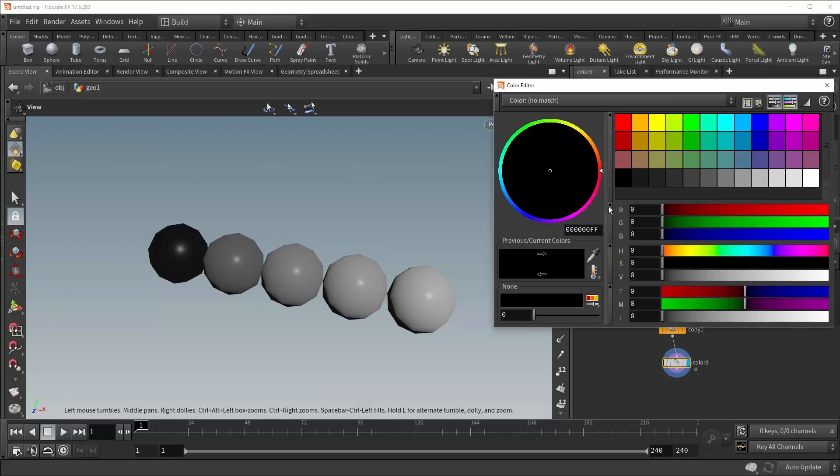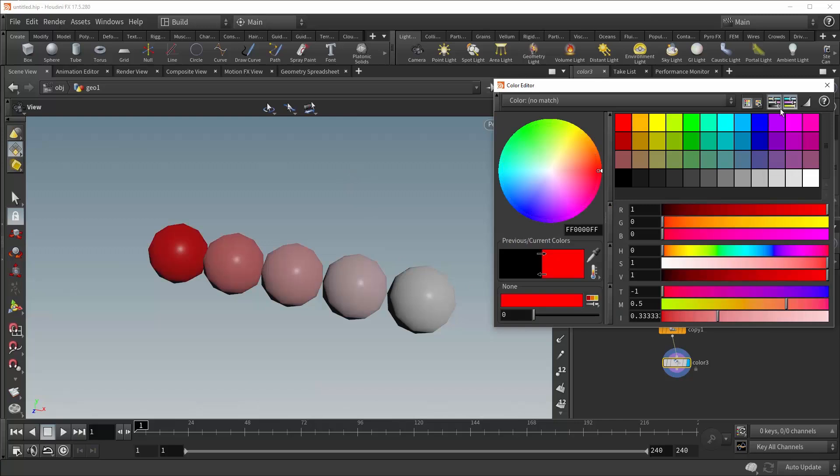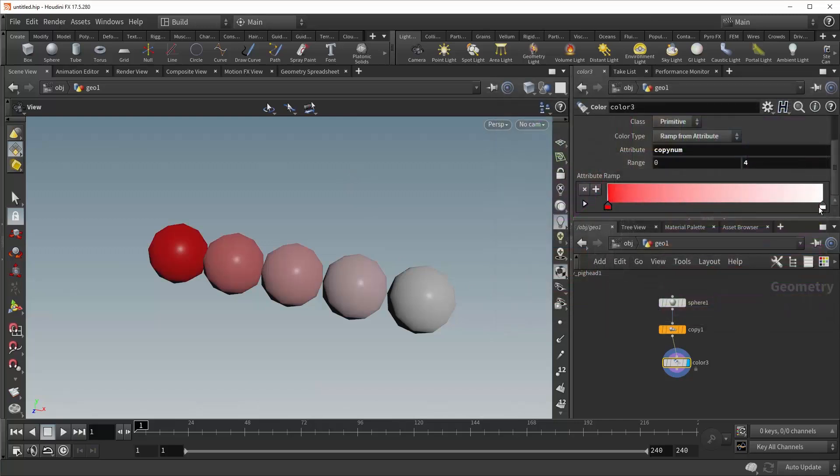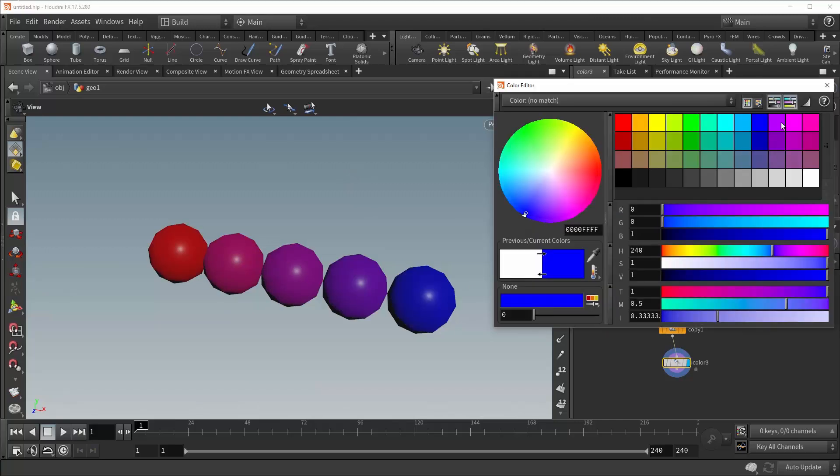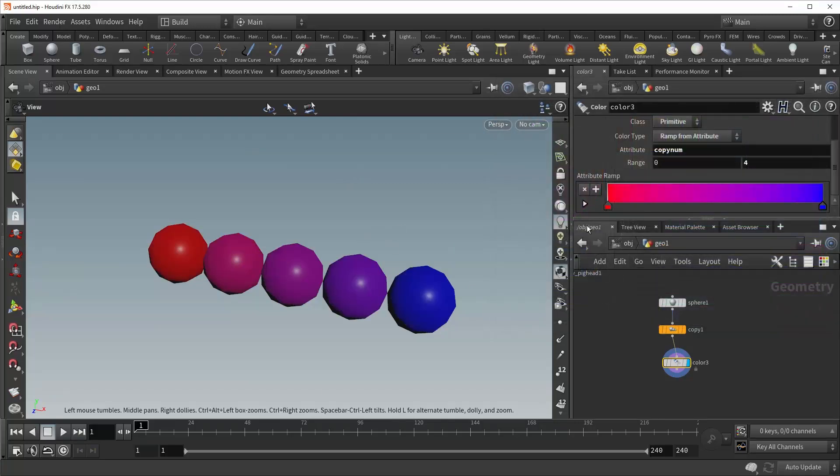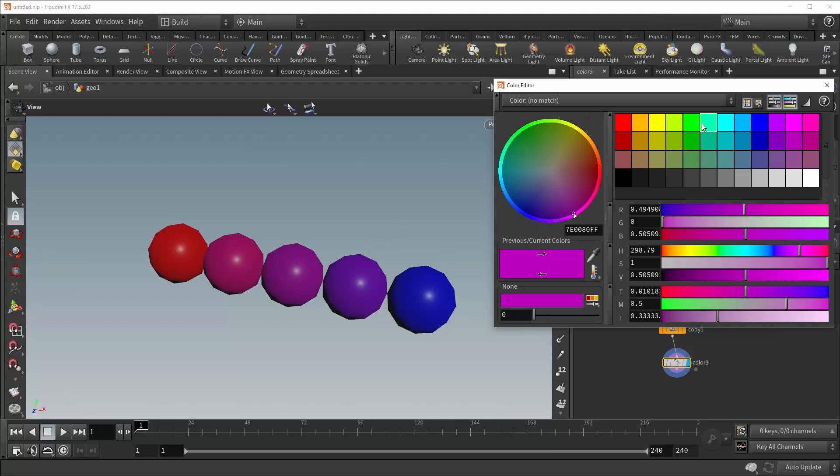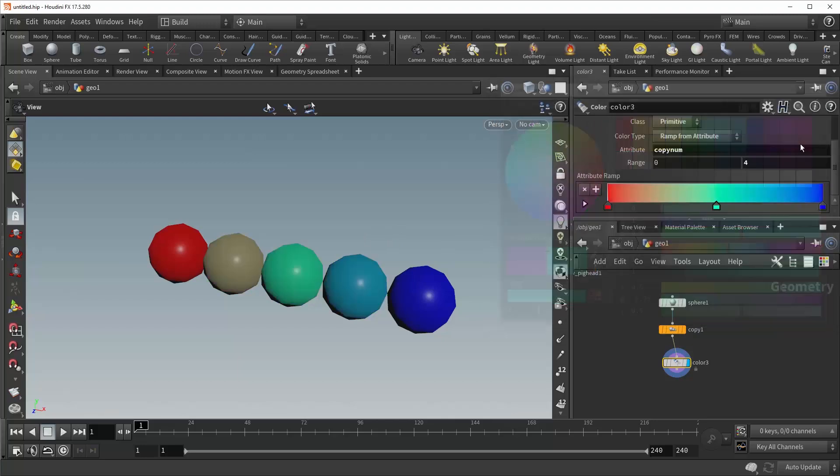Let's make this something more visible, like red to blue. And there you go. You can come in here and add additional colors if you want.